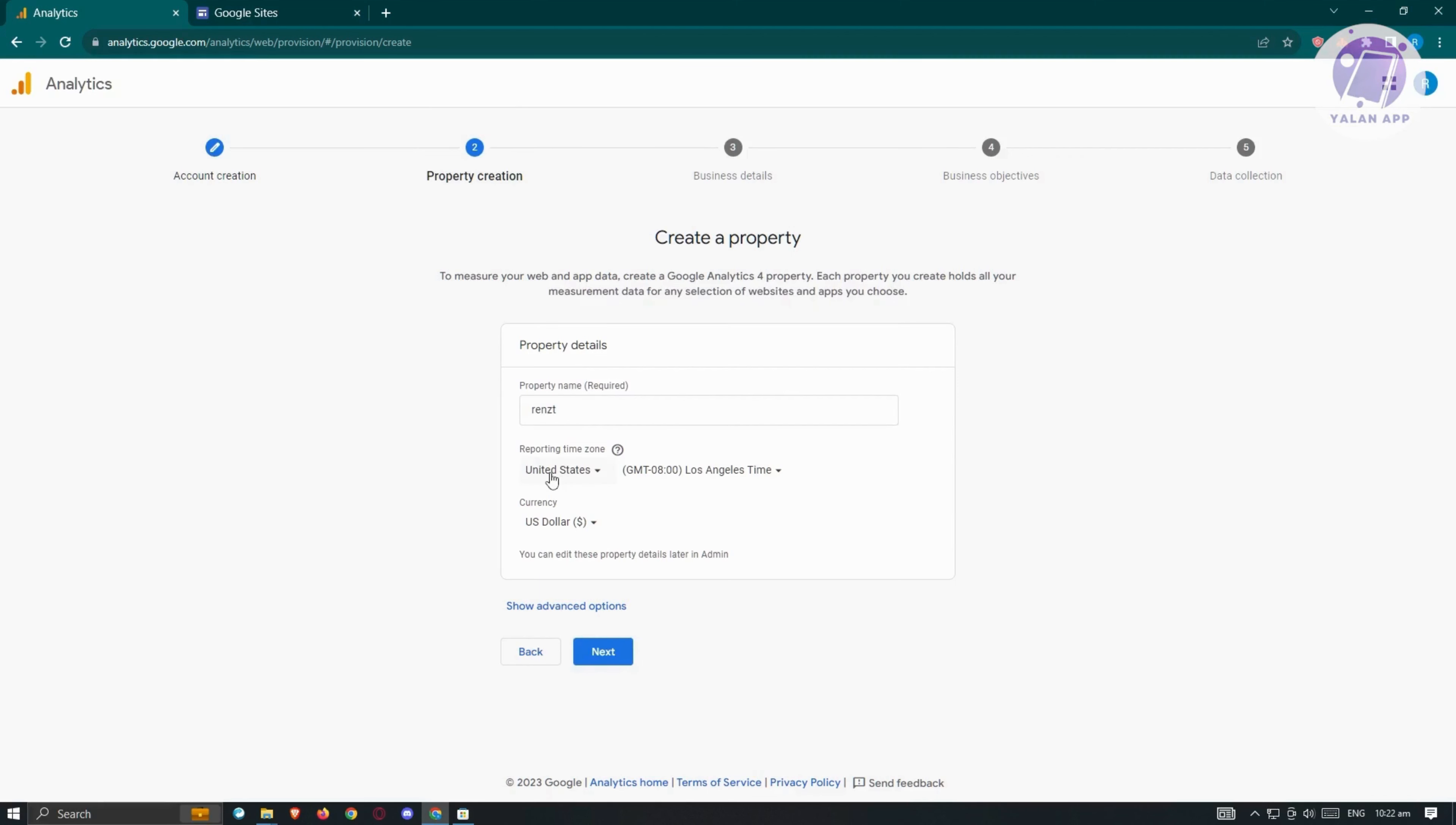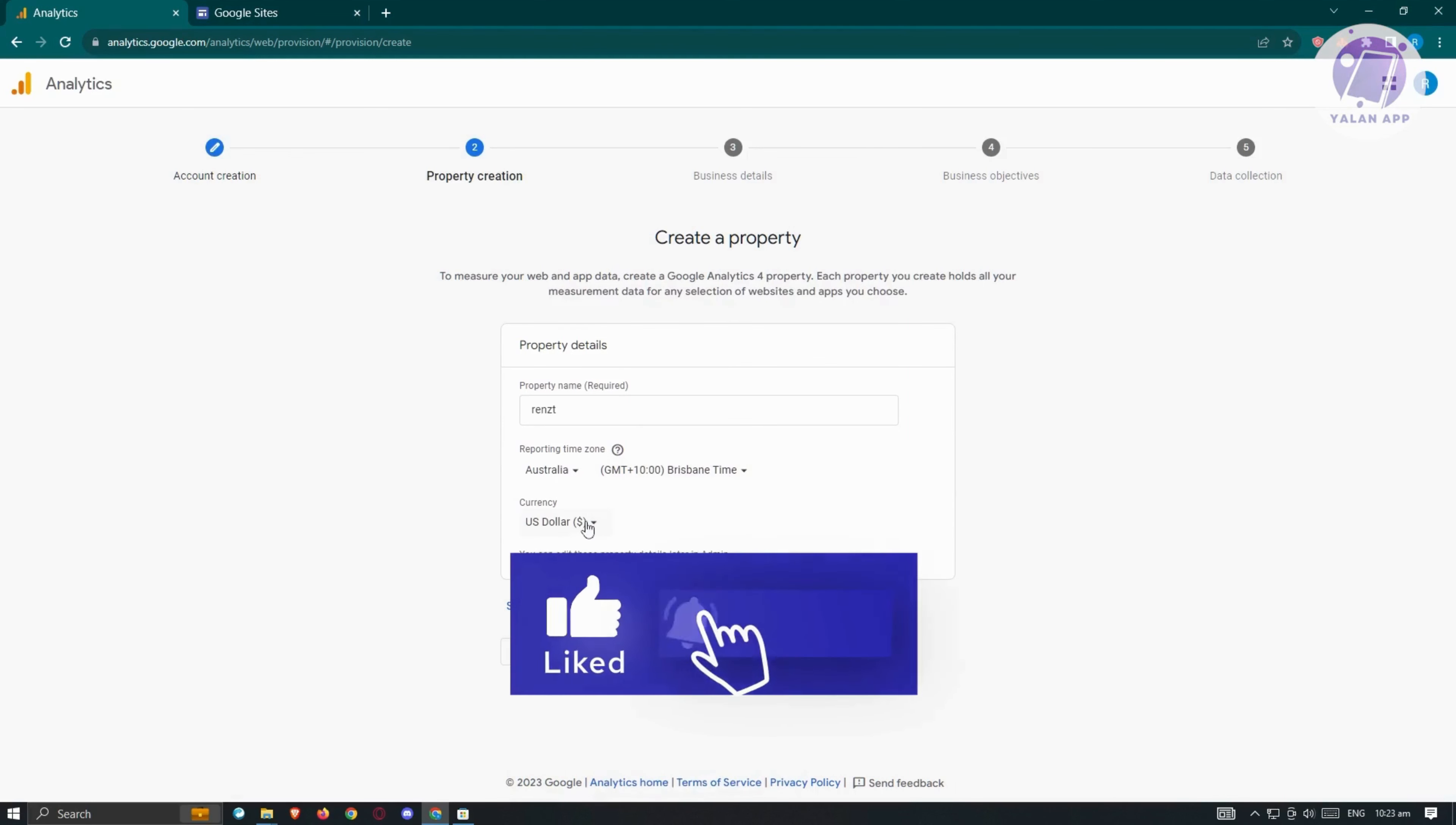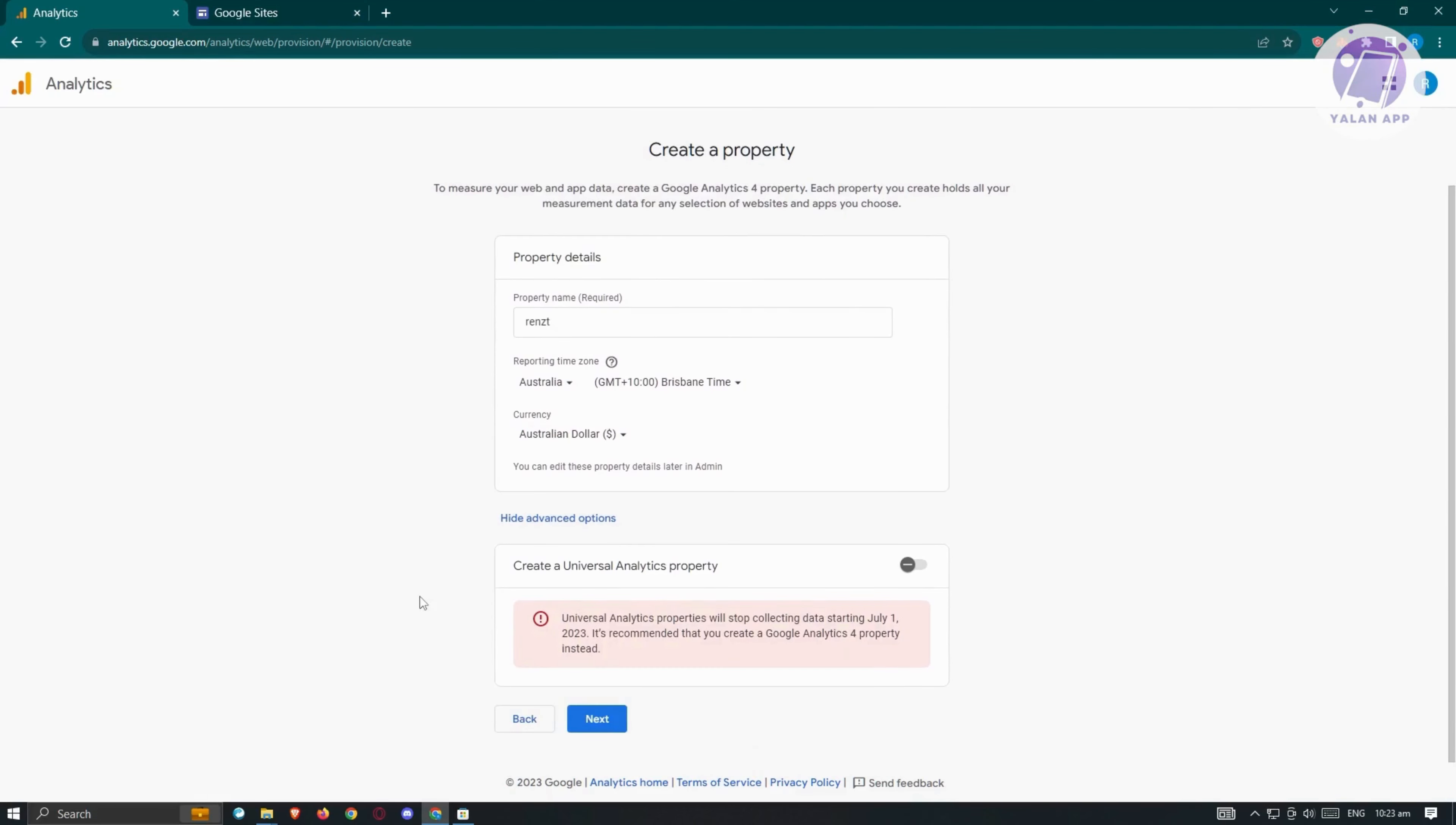We also have the reporting time zone, so you can change this appropriately. We'll set this to Australia and change the current time. We also have the option to change our currency, for example to Australian dollars. There's also a show advanced option if you want.